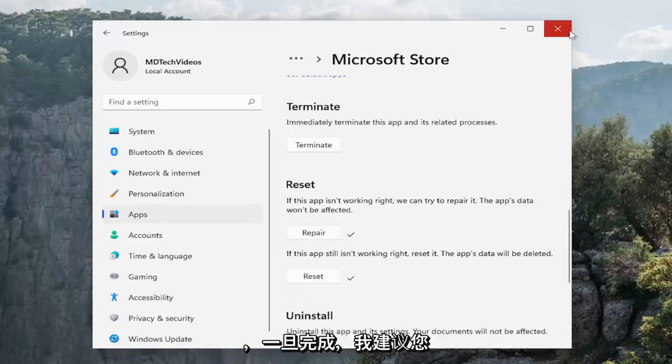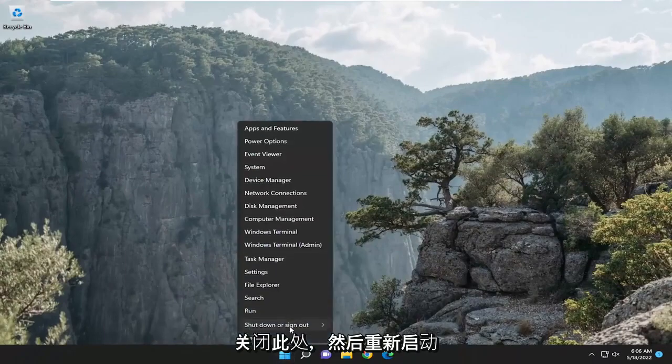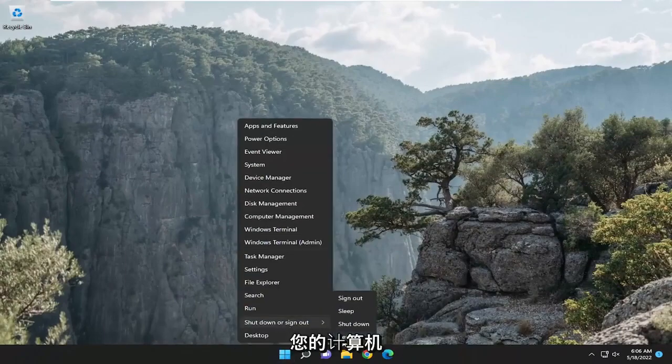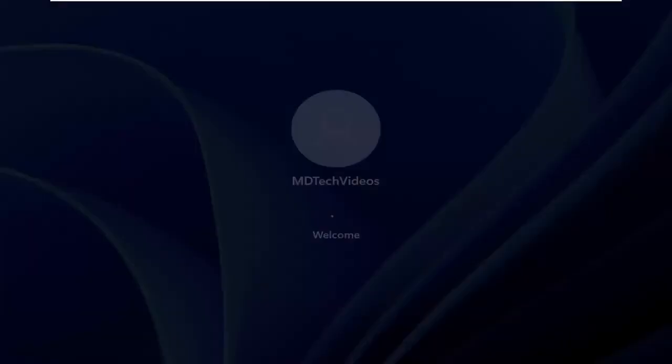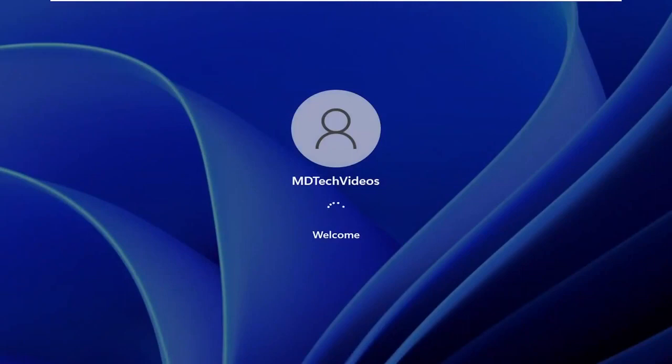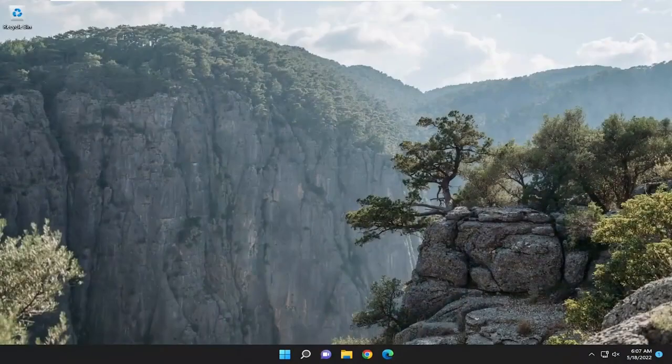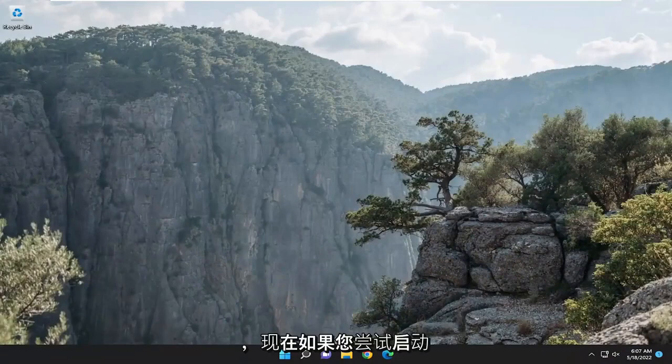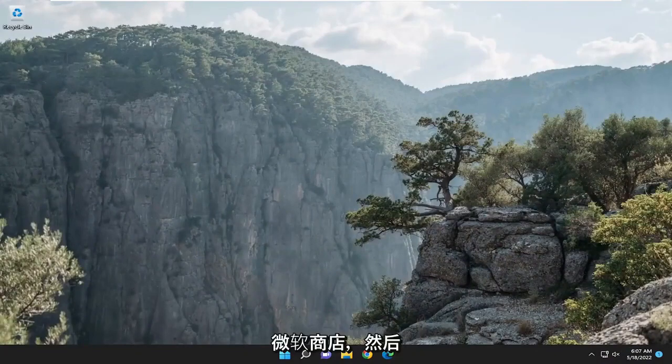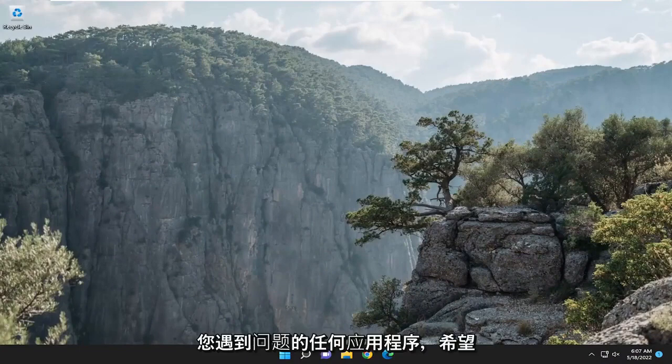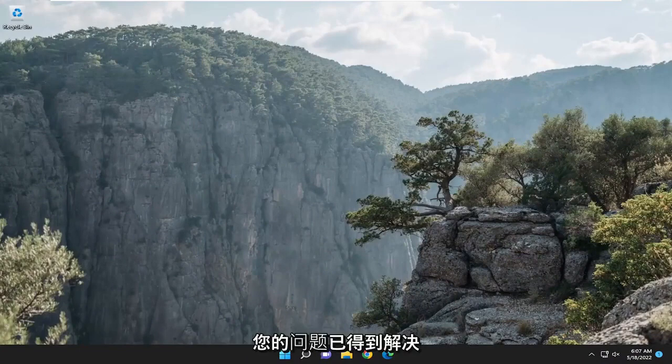And once it's done I would recommend closing out of here and then reset your computer. And now if you attempt to launch the Microsoft Store and then proceed with the download of whatever application you're having that issue with, hopefully your issue has been resolved.